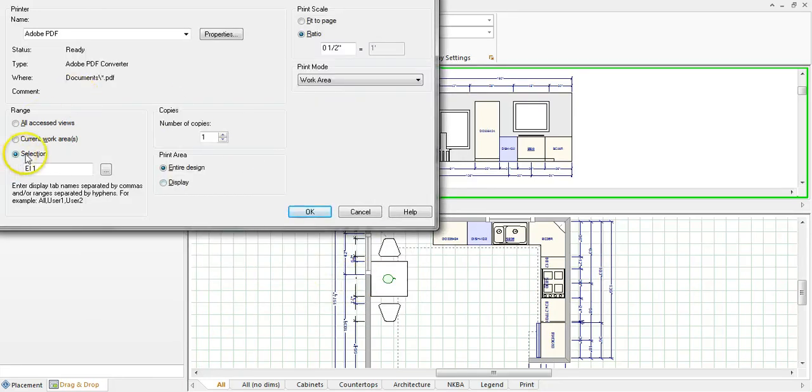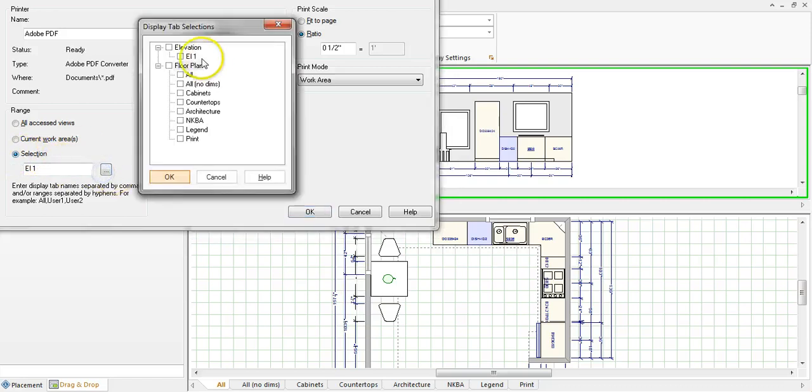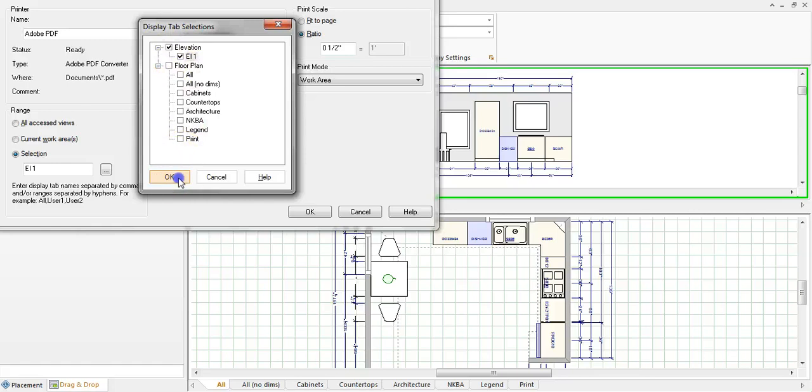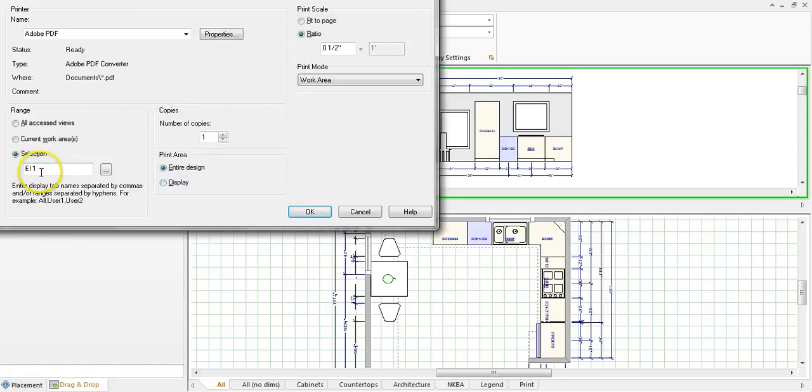You're going to want to make sure that the selection area right here is set to elevation 1. It can also be set to floor plan but you want it to print the elevation. Number of copies you can just leave that at 1.